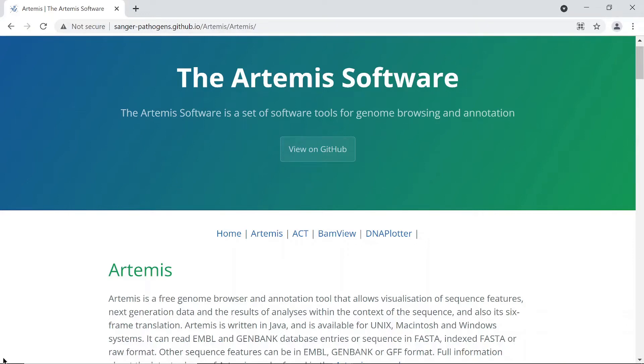Hi everyone, welcome to the bioinformatics coach channel. In today's video I am going to show you how you can set up Artemis on a Windows machine using binaries. Artemis is a tool that is used to perform genome annotation and also for browsing your genomes and visualizing your sequence features.